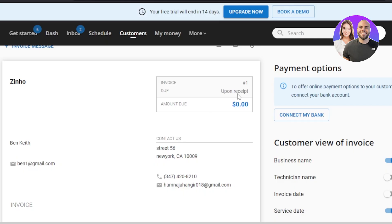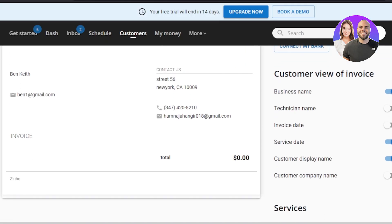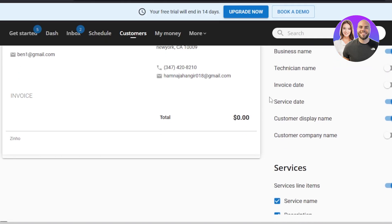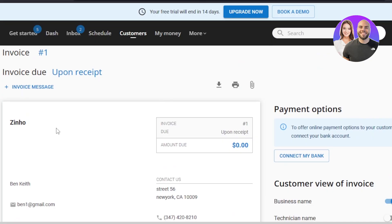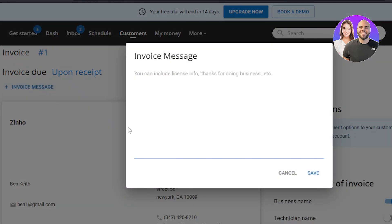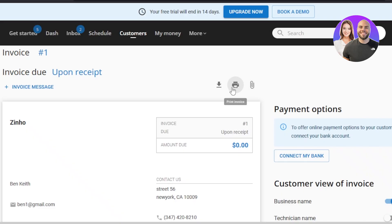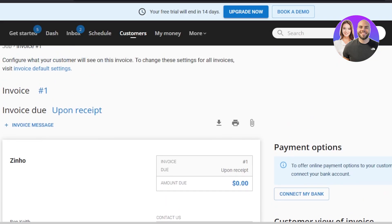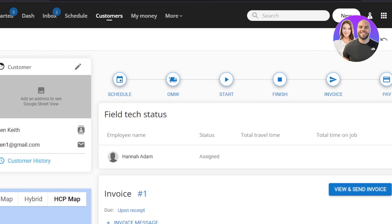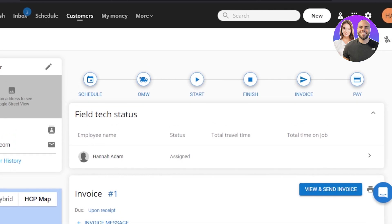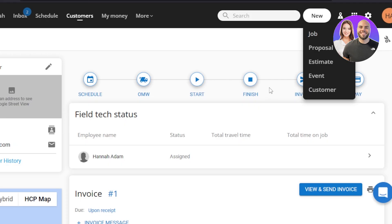Here is our invoice. I can add the amount, the due amount, and the company name is already filled in. I can add an invoice message as well, and we can download, send, or attach this invoice. To send it, simply click 'View and Send.'